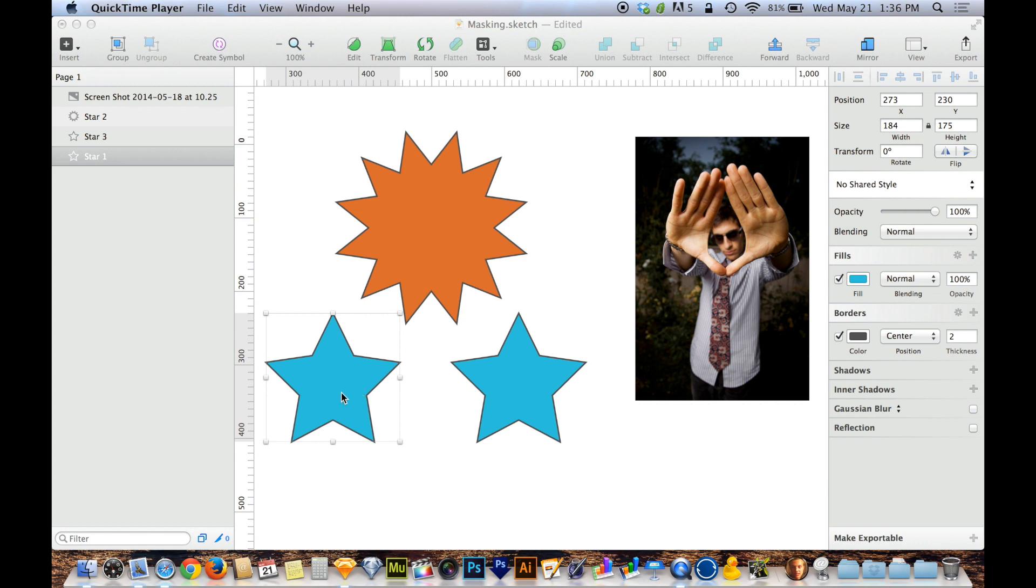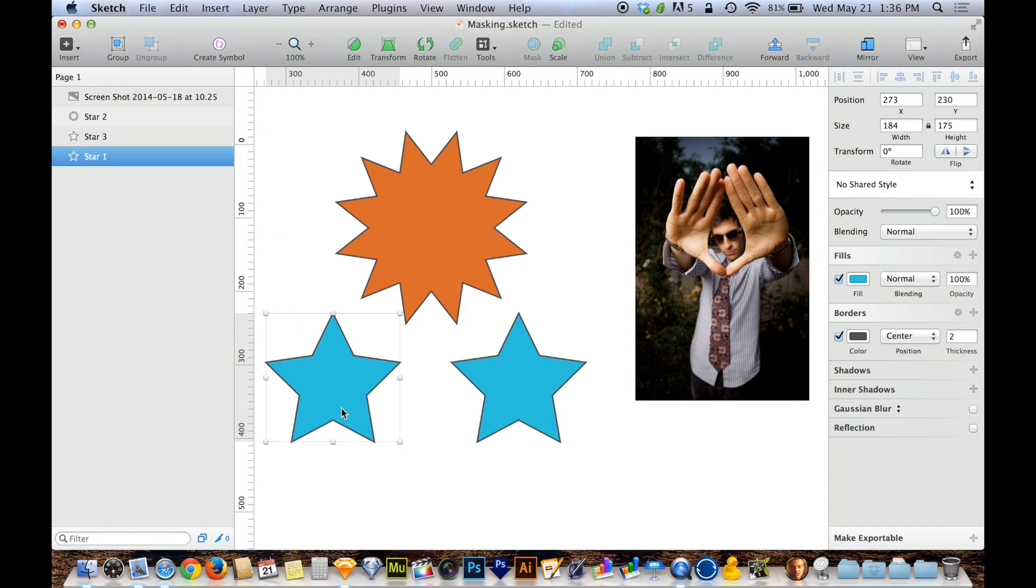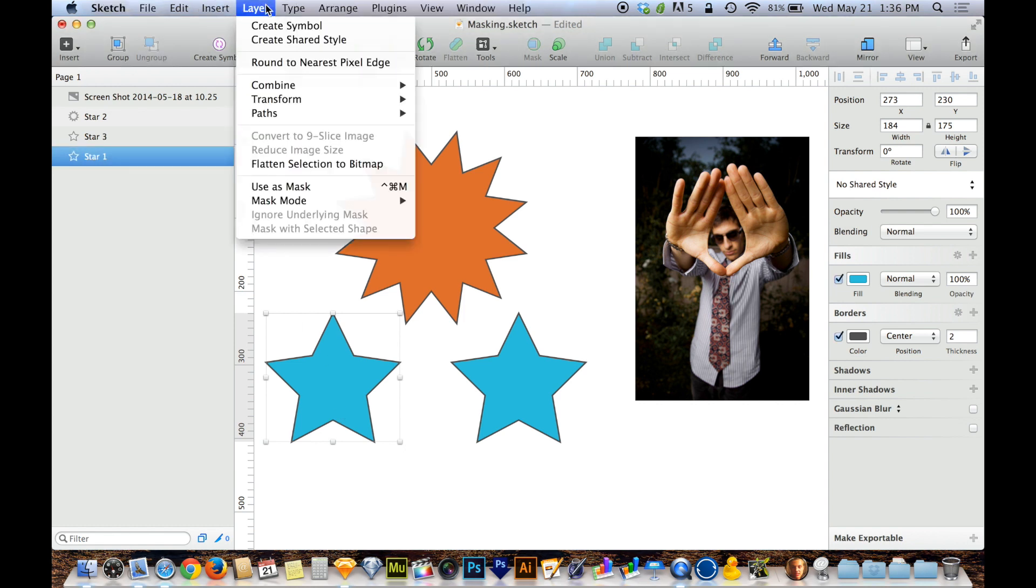To turn this star into a mask and to put other objects inside of it, I need to have this star selected, the shape that is going to become the mask. Then I'm going to head up to Layer on the menu bar at the top, and I'm going to choose Use as Mask.